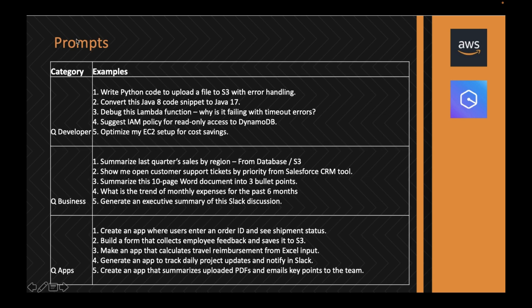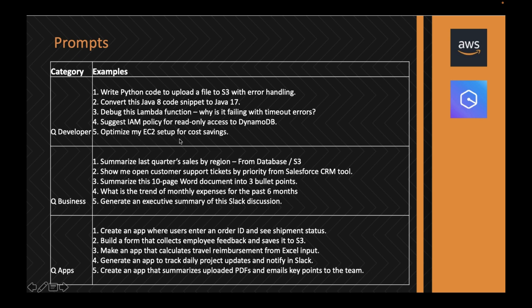Here are some prompt examples for Q Developer. You can ask Q Developer to write a Python code to upload a file to S3 along with error handling, convert or upgrade Java versions, debug Lambda functions, suggest IAM policies, and optimize EC2. You can check storage, resource usage, memory, and cost.